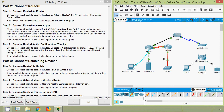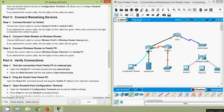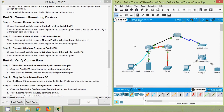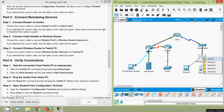The light is now green. Step 2: connect the cable modem to the wireless router. Choose the correct cable to connect Modem Port 1 to Wireless Router Internet port — the link lights will turn green. We use copper straight-through, connecting Cable Modem Port 1 to the Wireless Router Internet port.